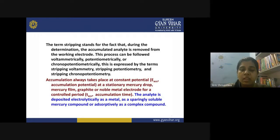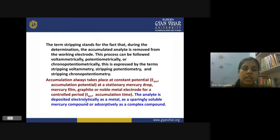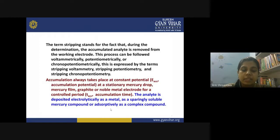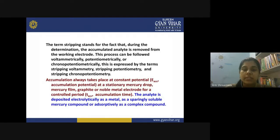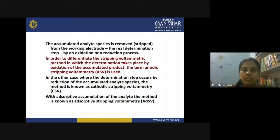If you are reducing the metal ion it can be accumulated as a metal. If you have applied a mercury layer on your electrode, it is possible that the metal ion can form an amalgam with the mercury and get accumulated on the working electrode surface. The third possibility is selective adsorption by forming a complex, where you apply the complexing species on the electrode surface and the metal ion is selectively adsorbed.